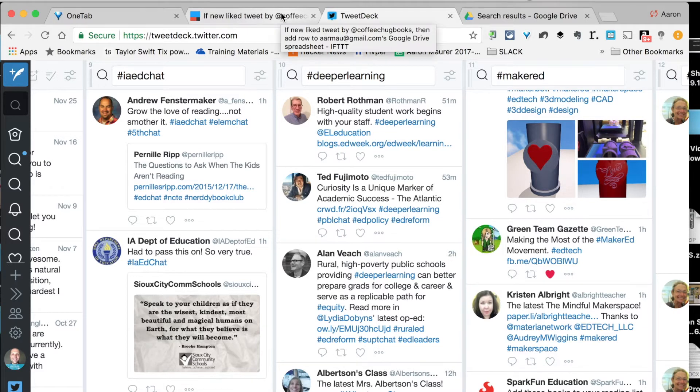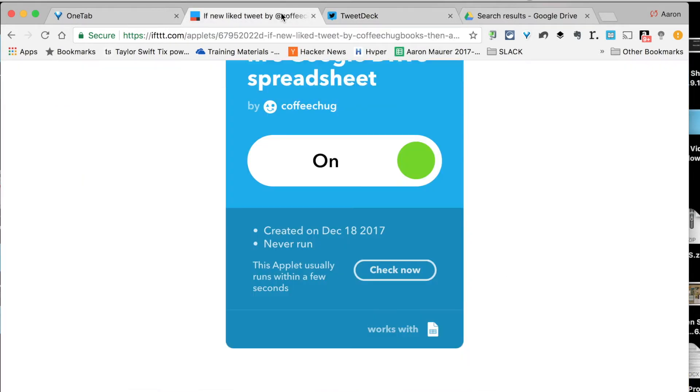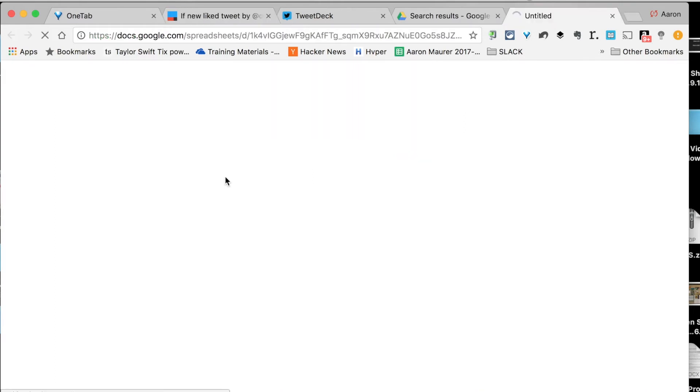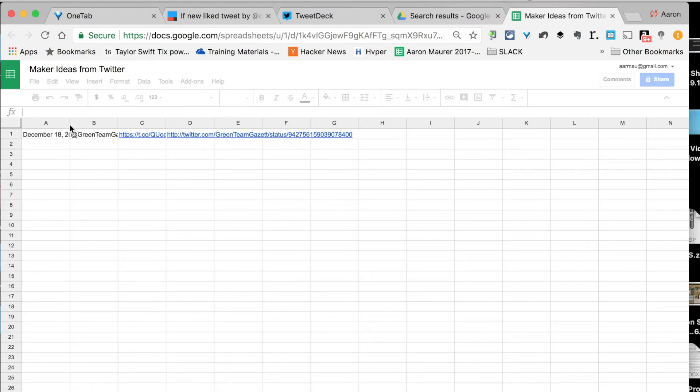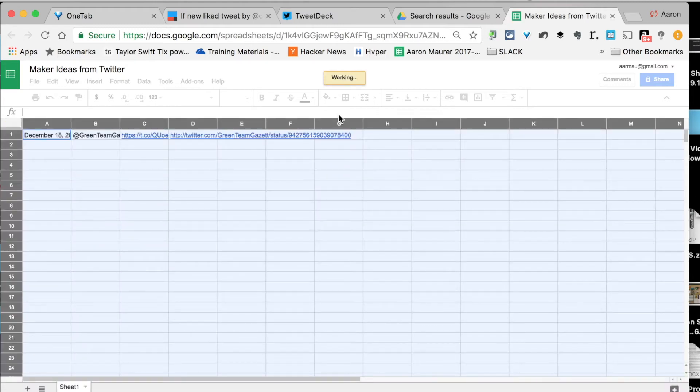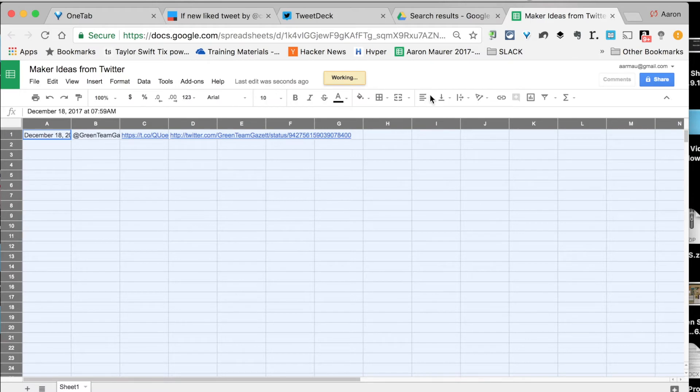This will automatically render things over to the Google Sheet. Then there it is. You can see, I'm just going to go ahead and format this in the spreadsheet. I'm just going to move this over here to text wrap.